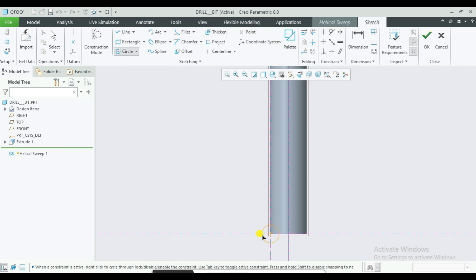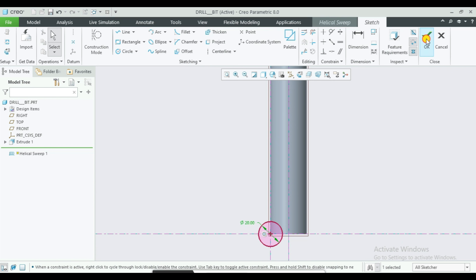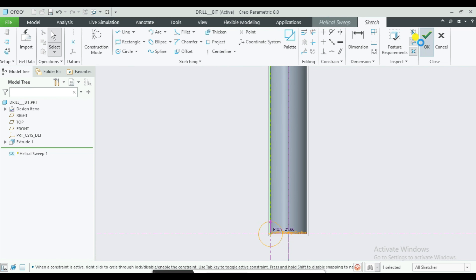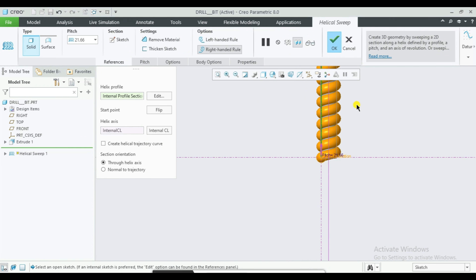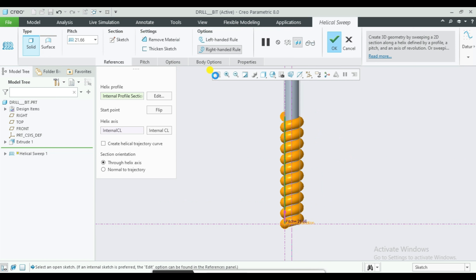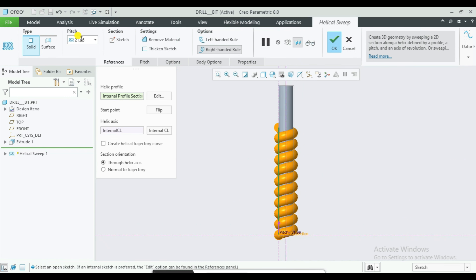Then press the Automatic Helical Sweep Command, then select the Pitch Zone and reduce the Pitch Zone value to 850.